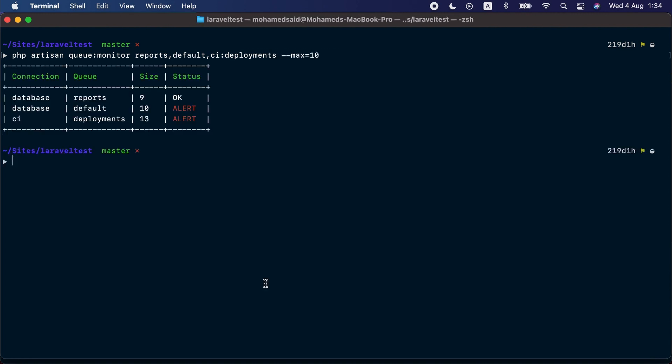Here we go, we can see that the reports queue has a size of 9 so it's okay because we said the maximum is 10. But the default queue has a size of 10 so it's considered an alert, as well as the deployment queue on the CI connection.